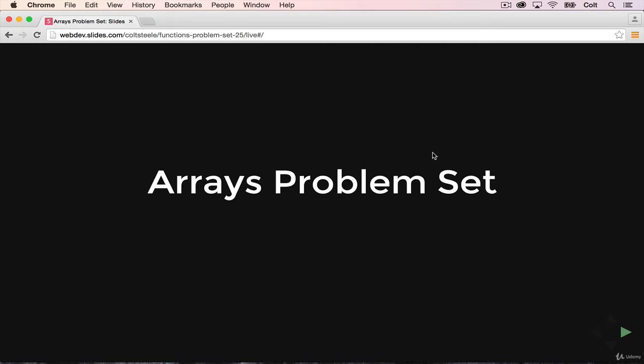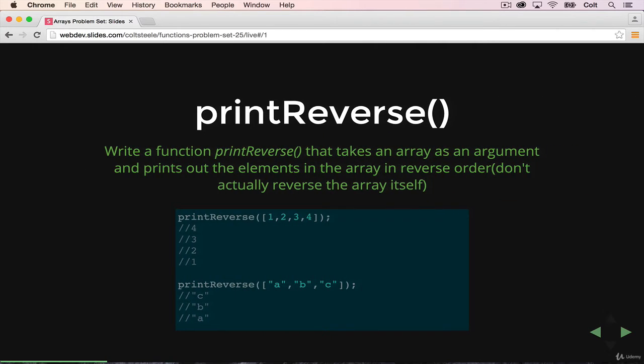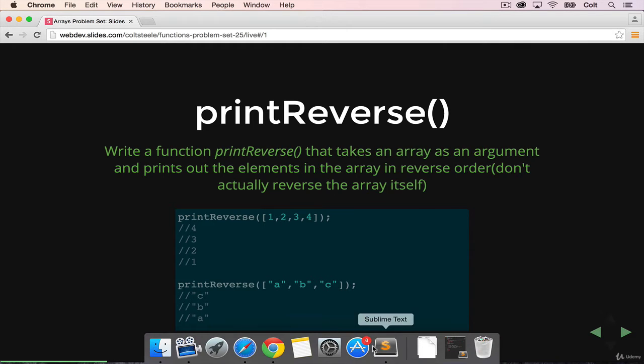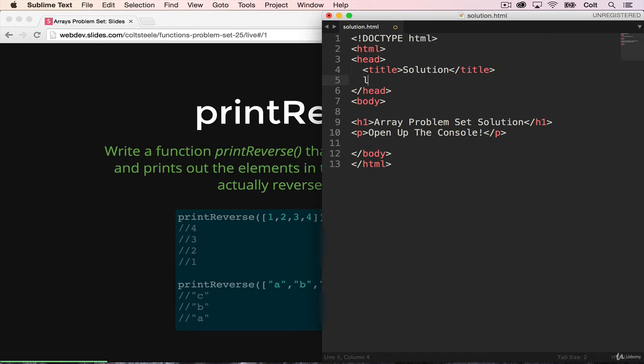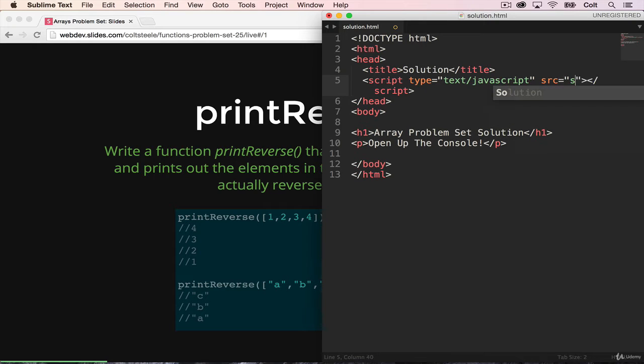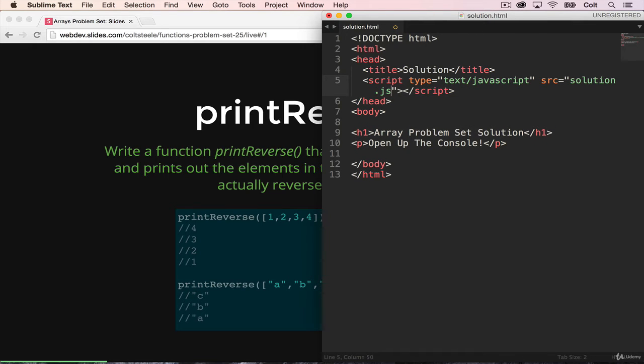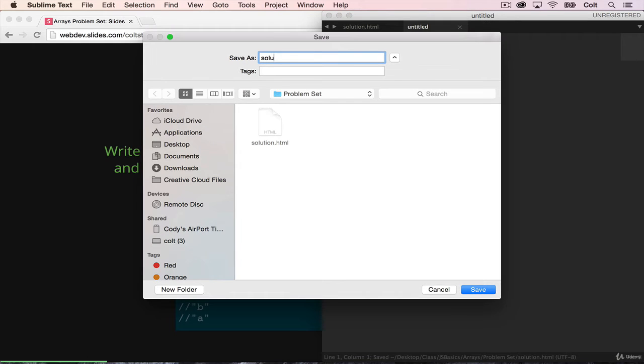So the first one we have is print reverse. Before we start, I'm going to get my file set up correctly. I already have an HTML file called solution.html. I'm going to include a script tag, source equal to solution.js. And then I need to create that file. So let's save that, solution.js.